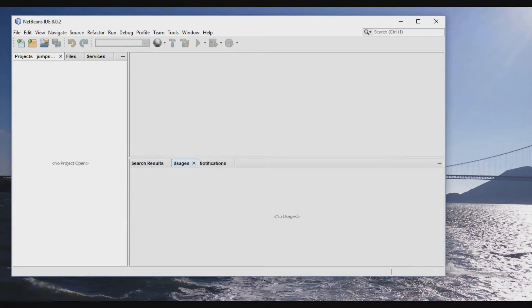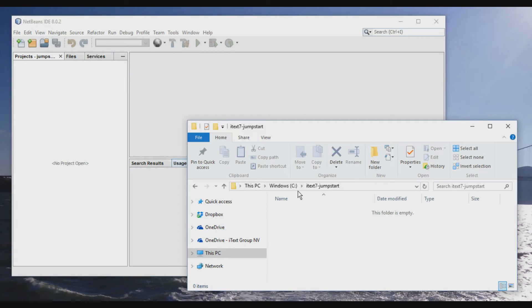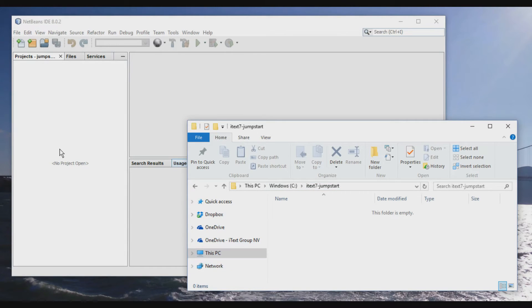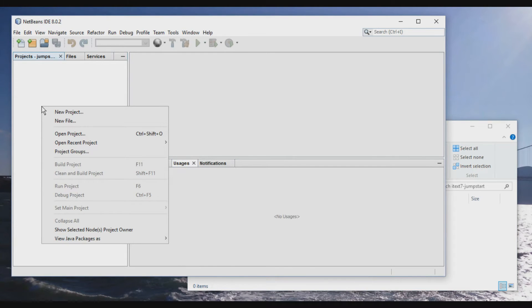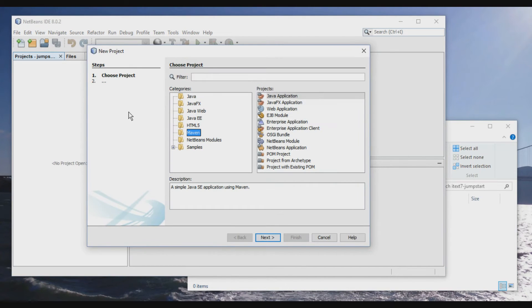This is NetBeans and this is going to be my working directory. See iText7.jumpstart, that's where we're going to build all our stuff. Now we'll create a new project.